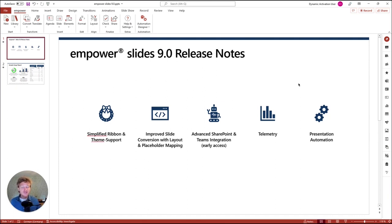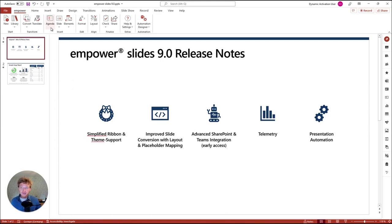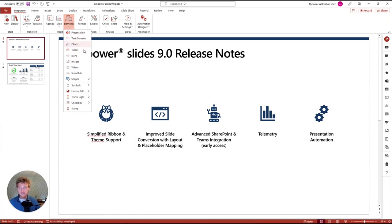The first one is the simplified ribbon and proper theme support. As you can already see here, Empower now has a simplified ribbon. The simplified ribbon is a new way of organizing all the features and functions from Empower in a more intuitive way. We've actually thought about the entire presentation creation process — from starting with a new template or presentation, transforming existing data by converting it to the latest template or translating it using our D-Bell technology, inserting elements like an agenda, new slides, text elements, charts, etc. All the features you are familiar with from Empower are still there, but organized in a more intuitive way.